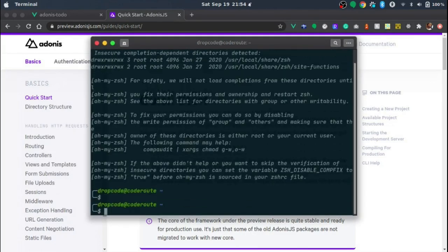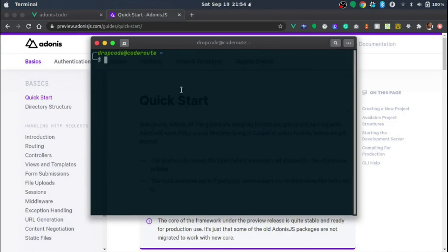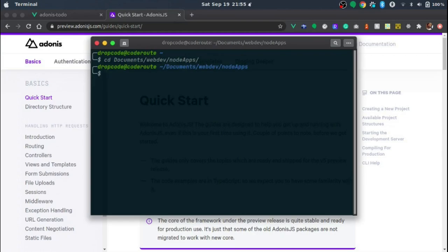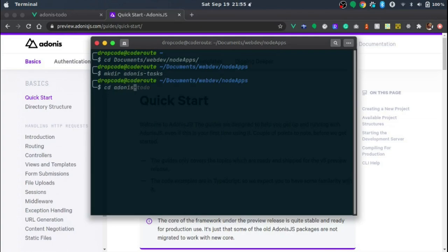Without talking too much, let's get right into this. I'm going to pop open my terminal and clear the screen, then navigate into my folder where I'm going to create the new AdonisJS backend. I'll go into my Documents, then my Node apps folder. Here I'll create an empty folder called 'adonis-task'.